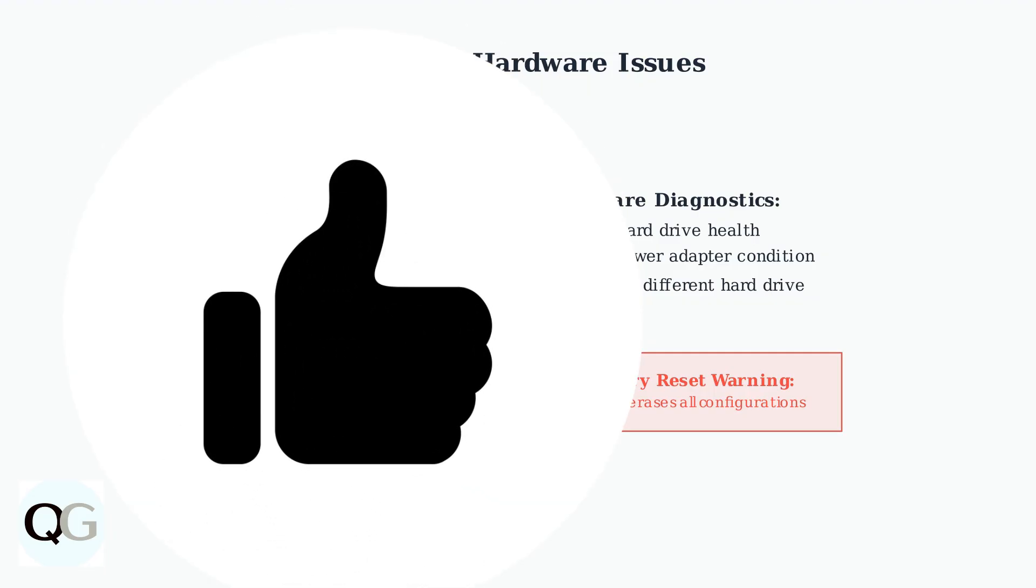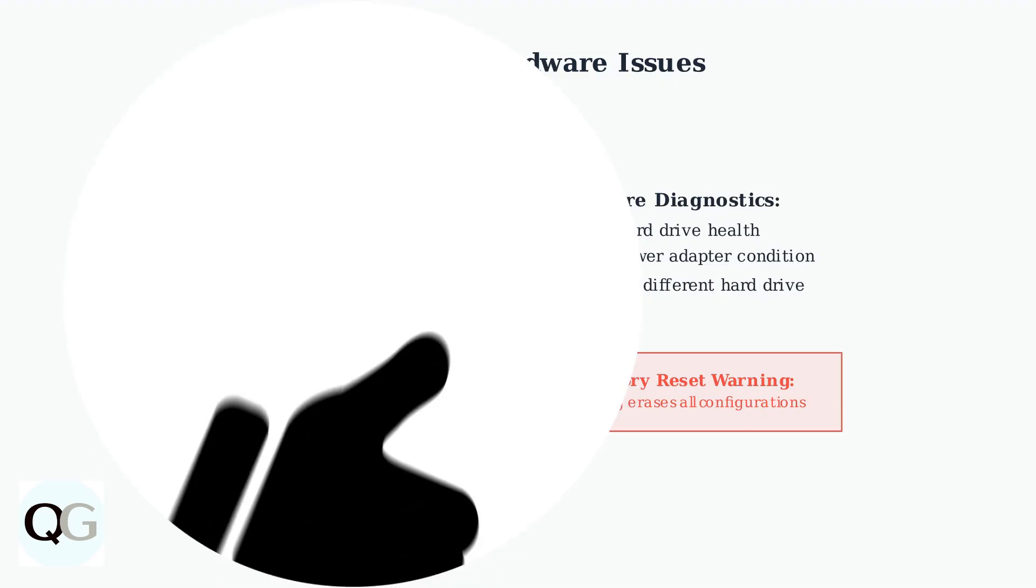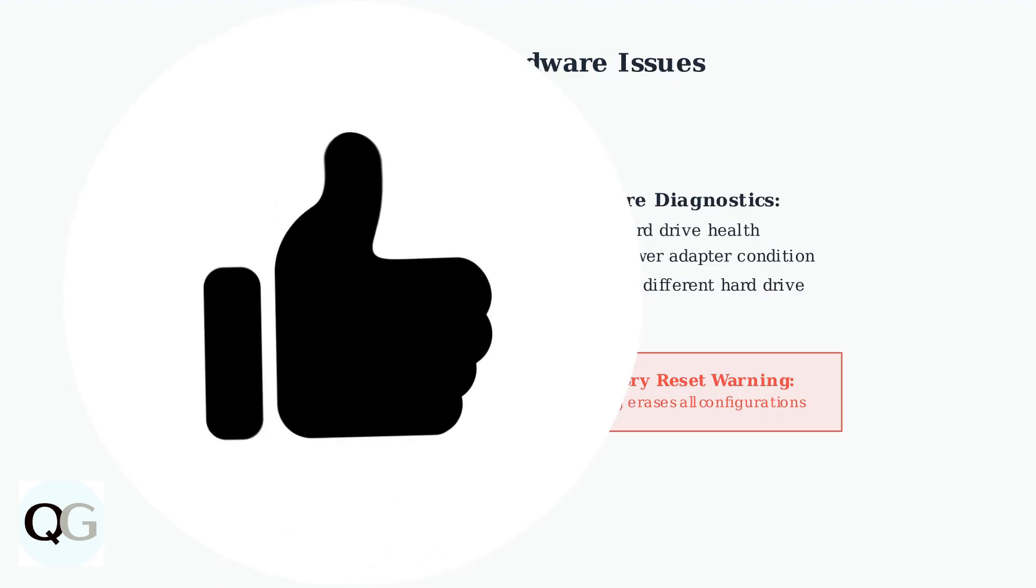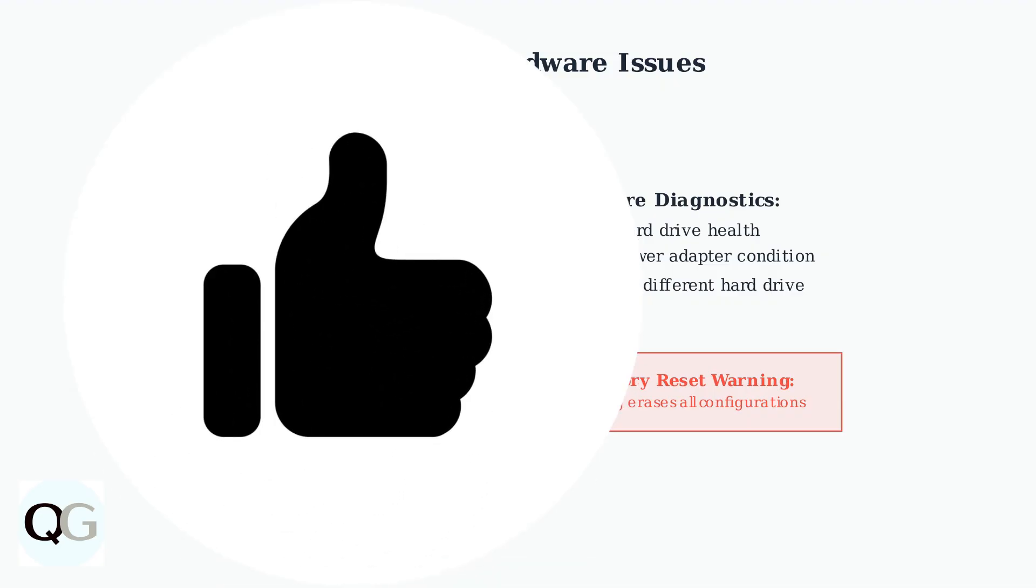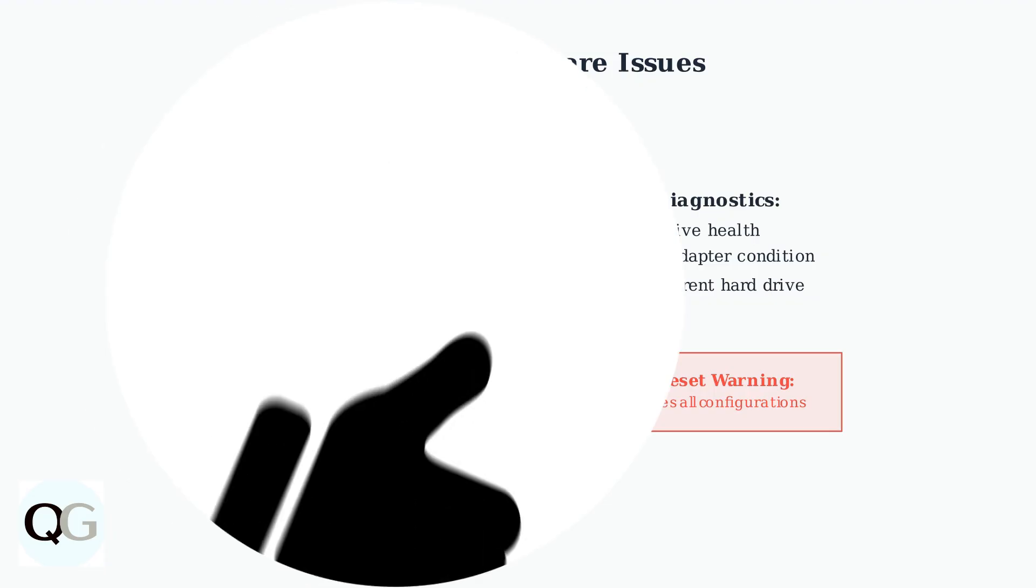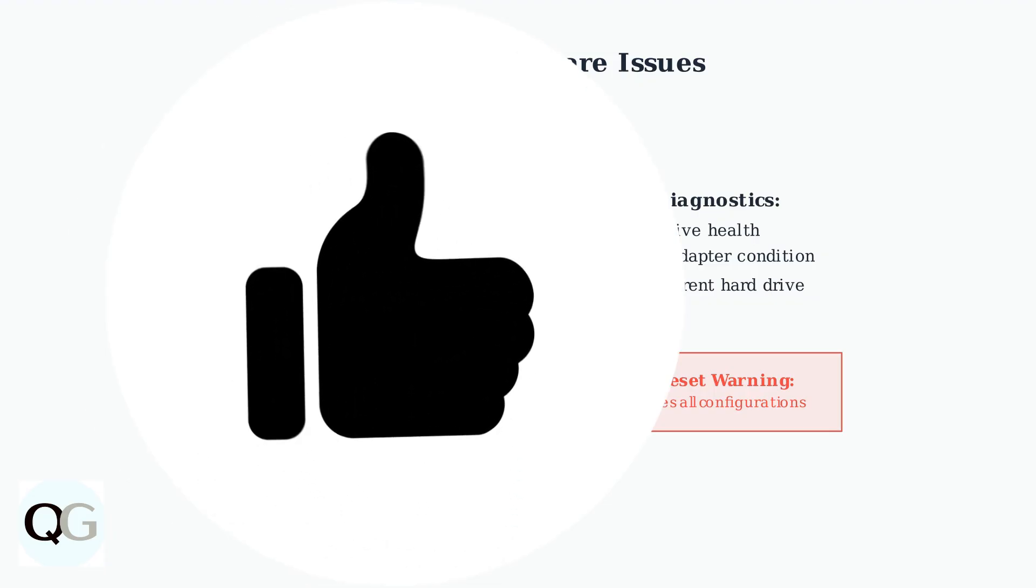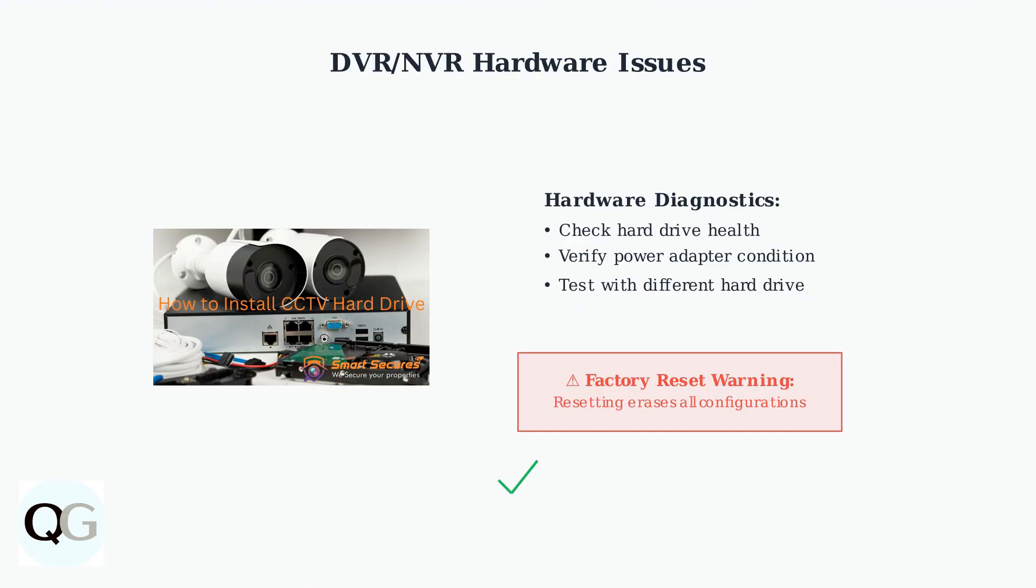These systematic troubleshooting steps should resolve most video and advanced issues with your Night Owl camera system. Remember to try simpler solutions first before moving to more complex fixes.